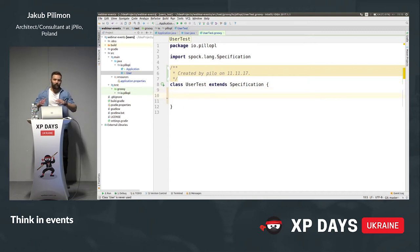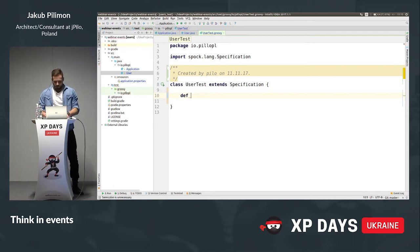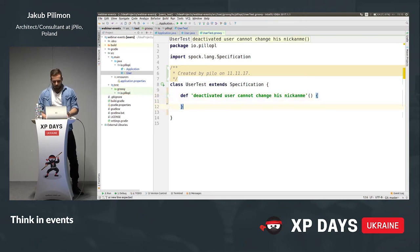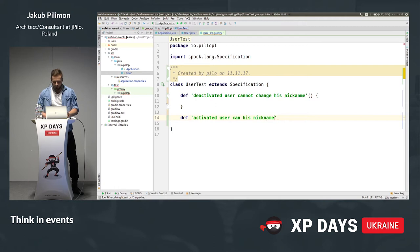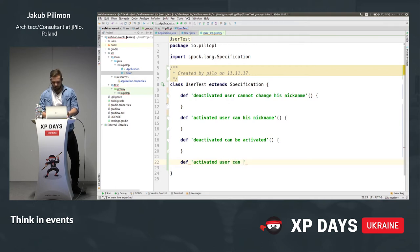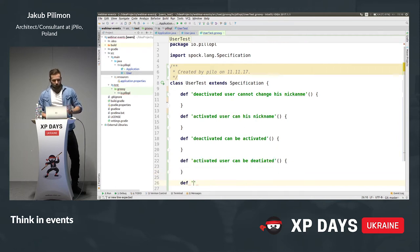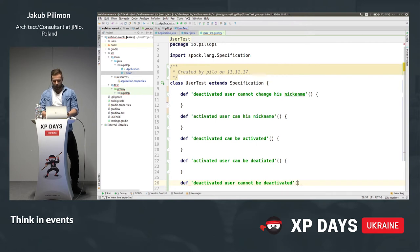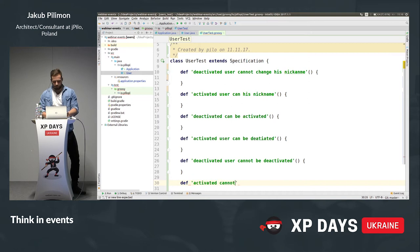I'm writing down the behaviors — the invalid state transitions and valid ones as well. Let's say an activated user cannot change his nickname — that's the behavior of our application. Second: an activated user can change his nickname. That makes sense. Third: a deactivated user can be activated. Fourth, symmetrically: an activated user can be deactivated. And the last: a deactivated user cannot be deactivated again, and similarly, an activated user cannot be activated again.